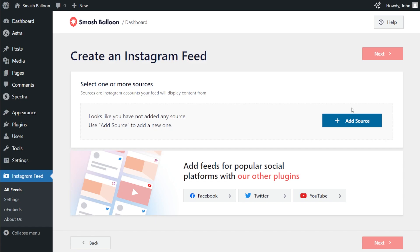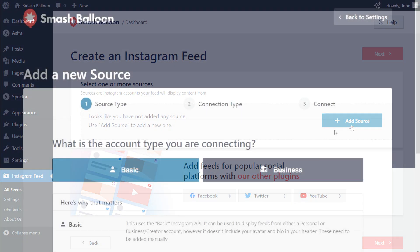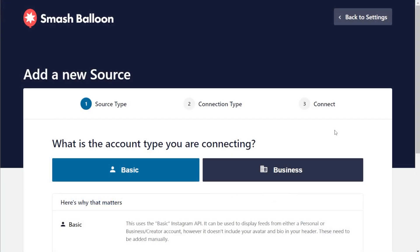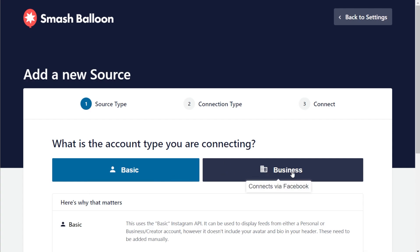After that, we'll have to add a source for our feed. Click on add source. On this page, you can choose the option that best suits your Instagram account, whether it's a basic account or a business account. For this demonstration, our account is a business account, so we're going to click here.